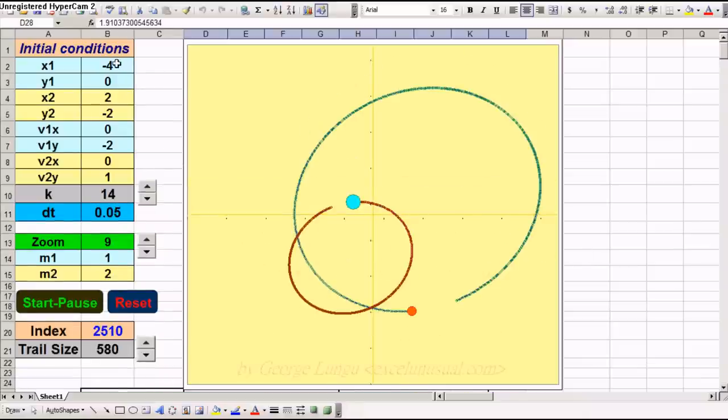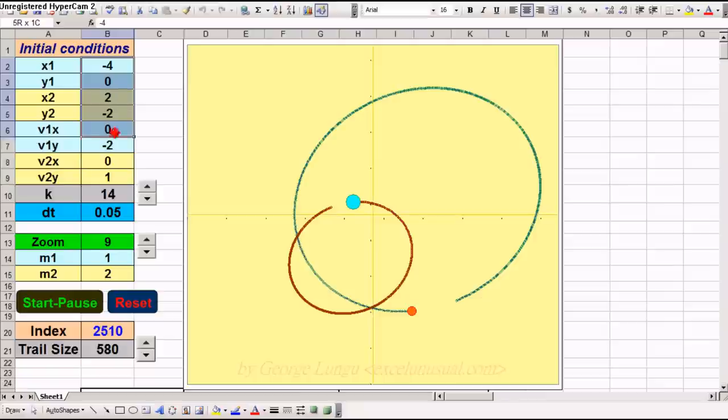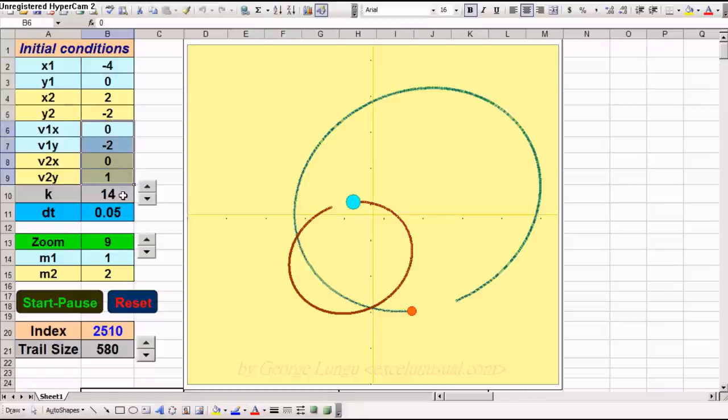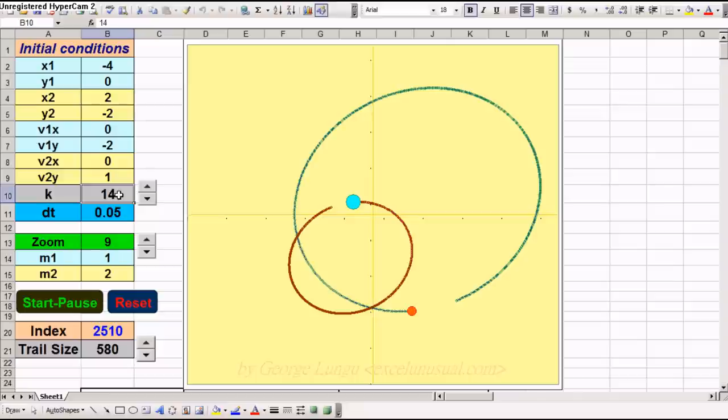The initial conditions are here: initial coordinates and initial speeds. This is a gravitational constant. It is not what it should be. It is just an arbitrary number to make the numbers work right without resorting to astronomical units.